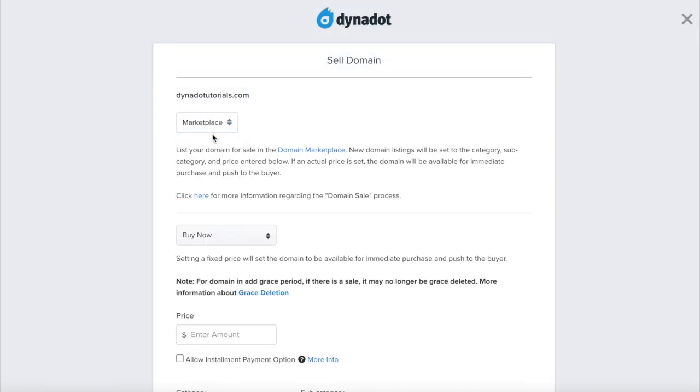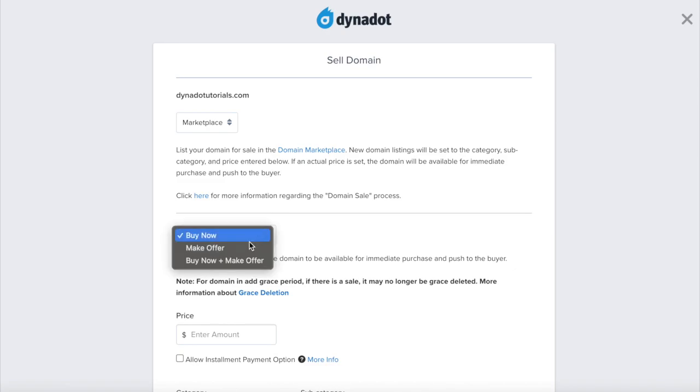Select Marketplace from the drop-down. You can set your domain to buy it now, make offer, or both.